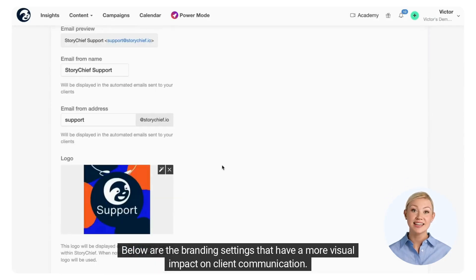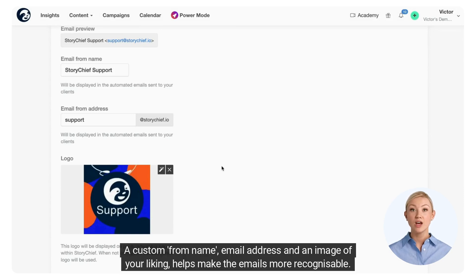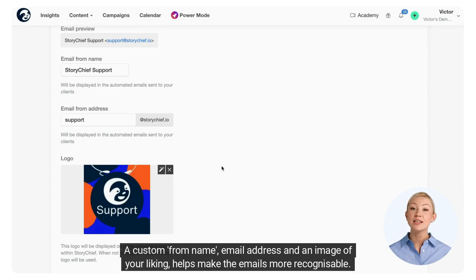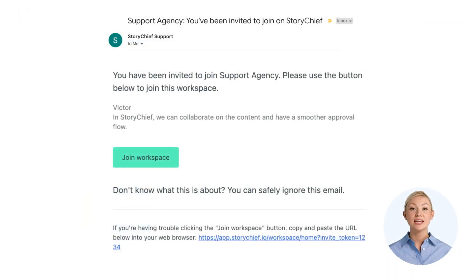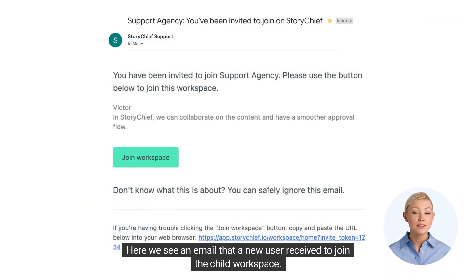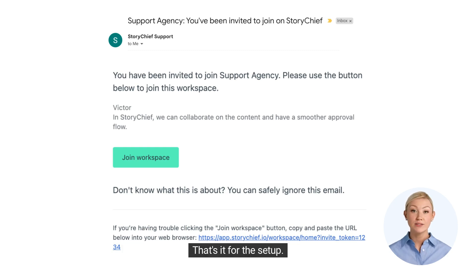Below are the branding settings that have a more visual impact on client communication. A custom from name, email address, and an image of your liking helps make the emails more recognizable. Here we see an email that a new user received to join the child workspace — the sending name and email address are adjusted to the chosen branding settings. That's it for the setup.